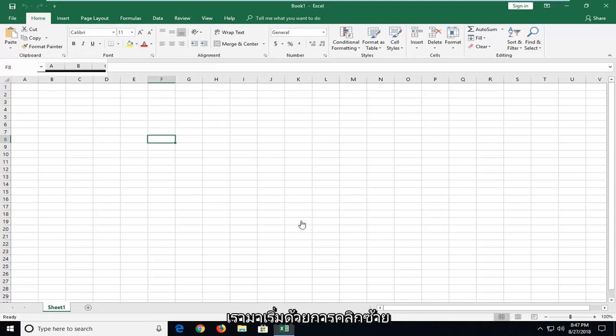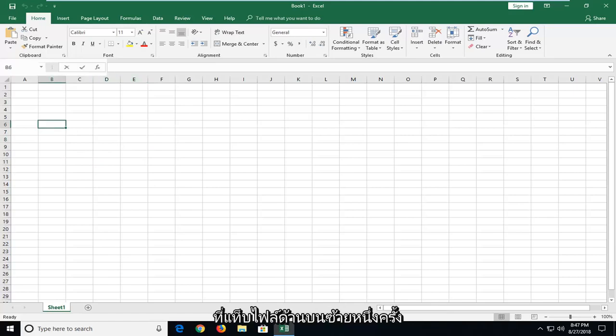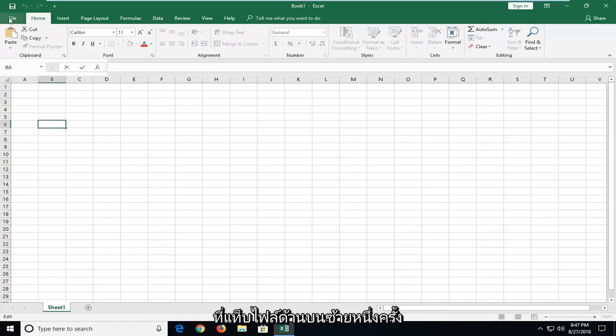So we're going to start by left clicking on the file tab up at the top left one time.